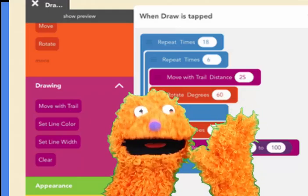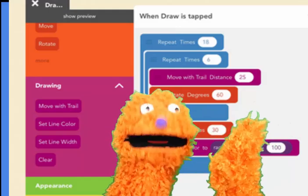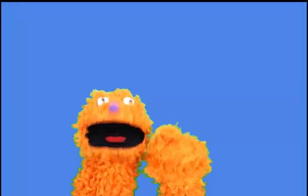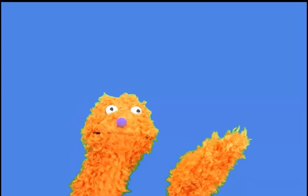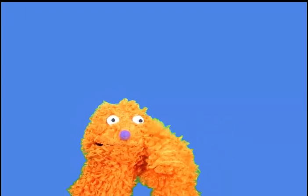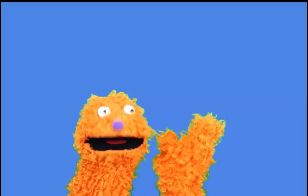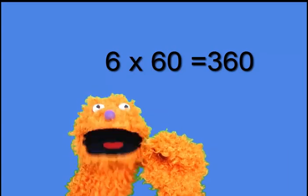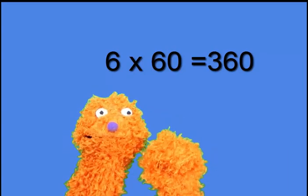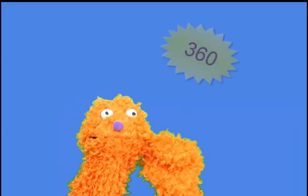Now, today we're going to be drawing again with Hopscotch, and you might choose to draw something other than a hexagon. If you draw something other than a hexagon, how do you know how much to rotate at each corner? Well, we're going to help you figure that out right now. Remember that with the hexagon, there were six sides and 60 degrees of rotation at each side. If I take 6 and multiply it by 60, it equals 360.